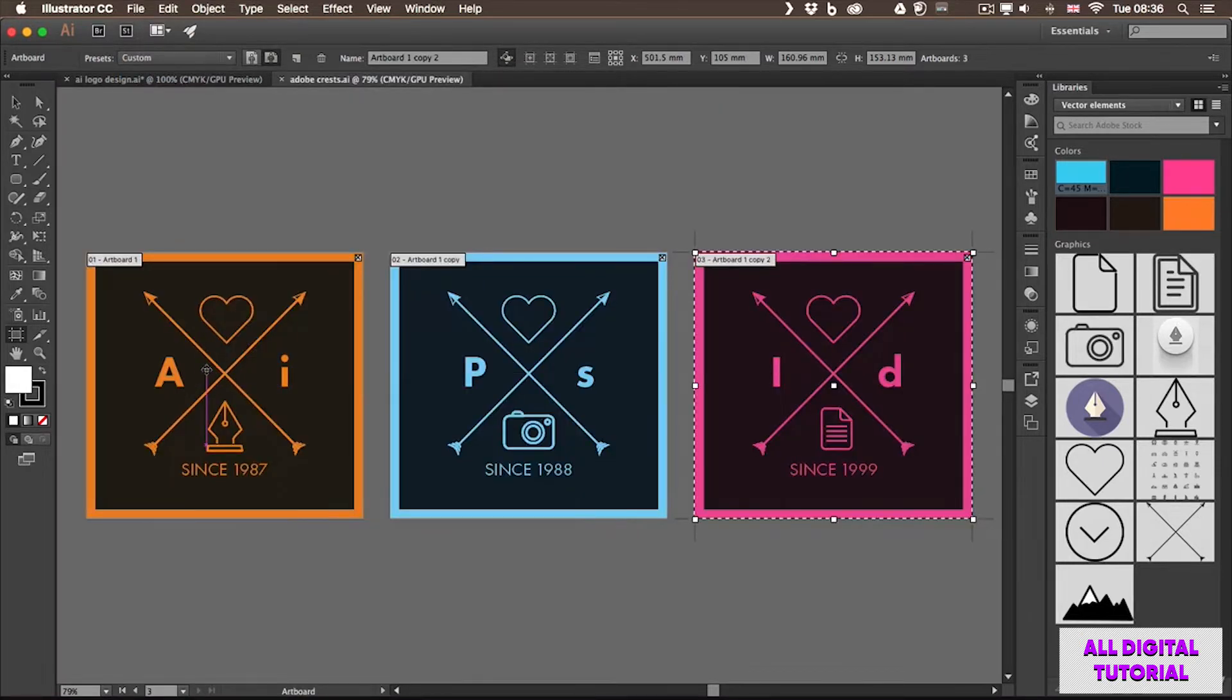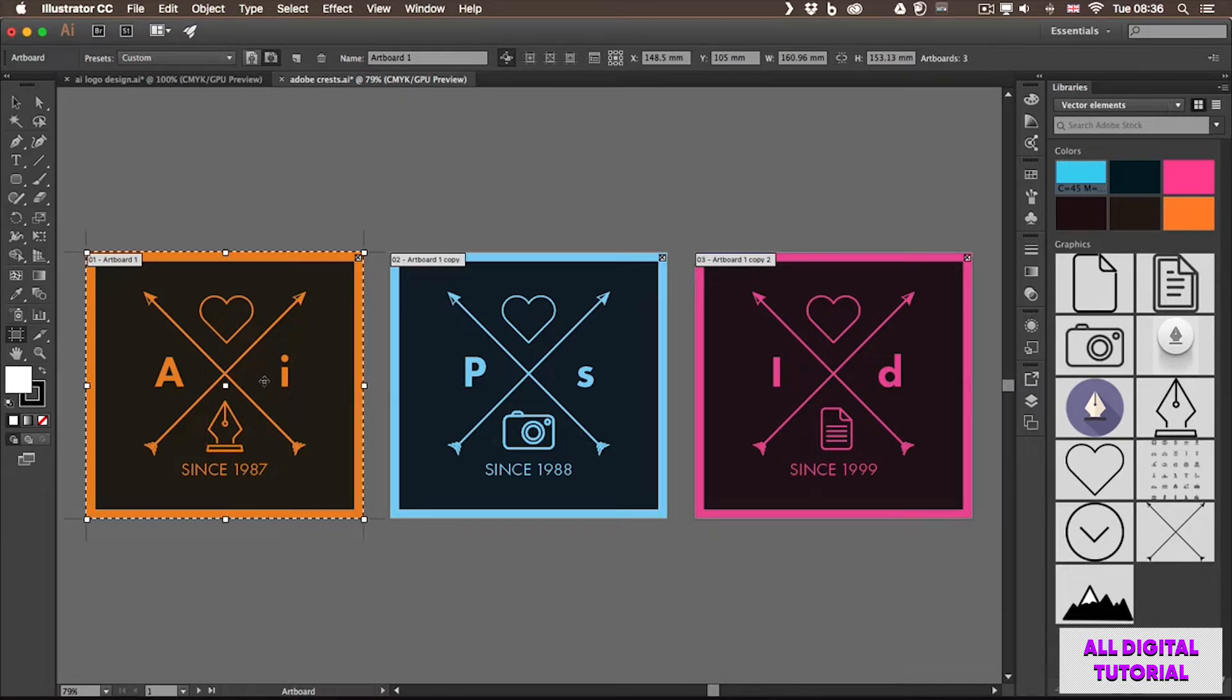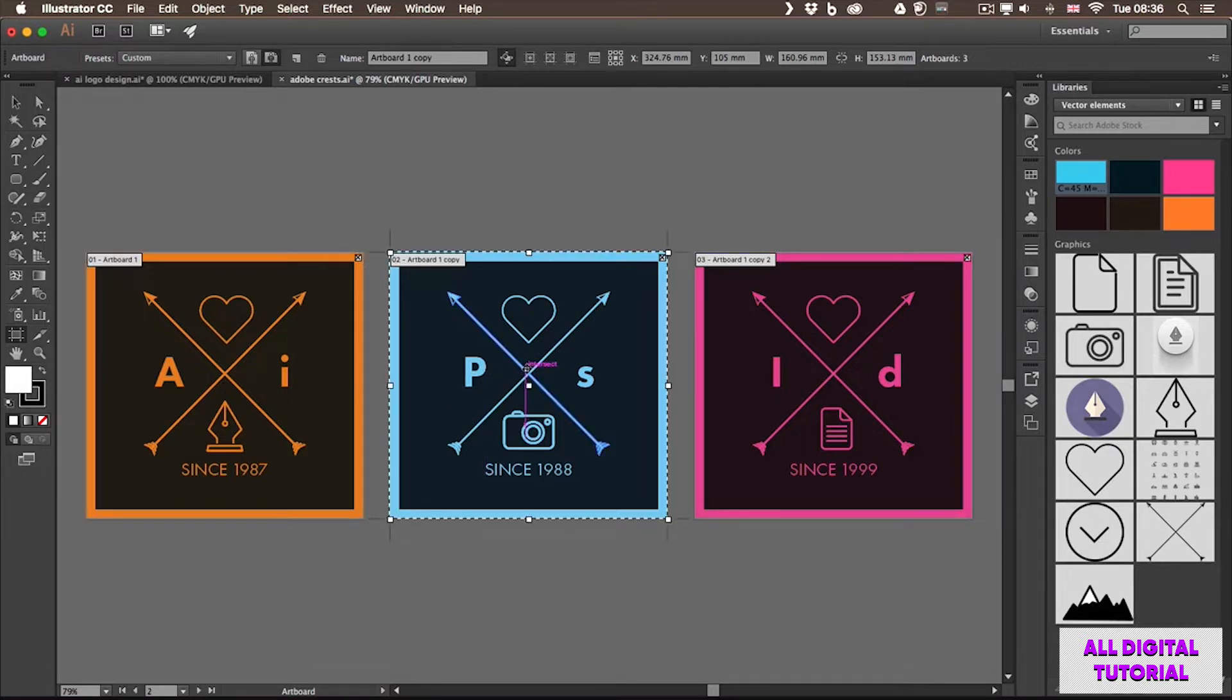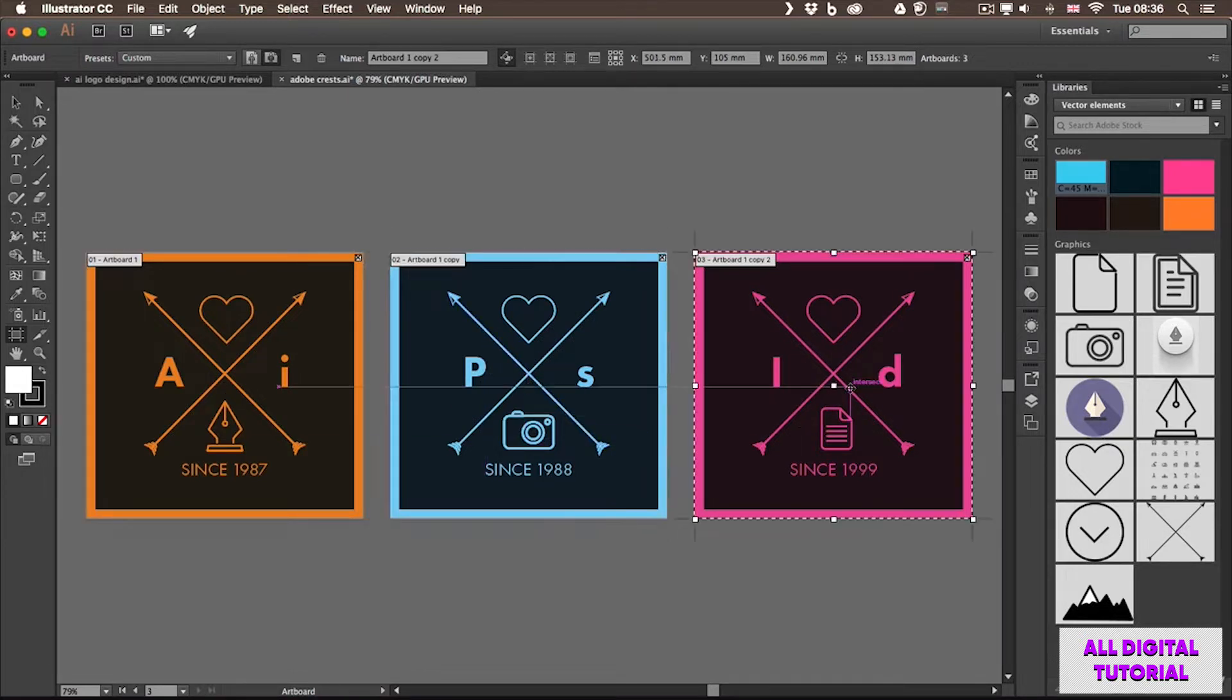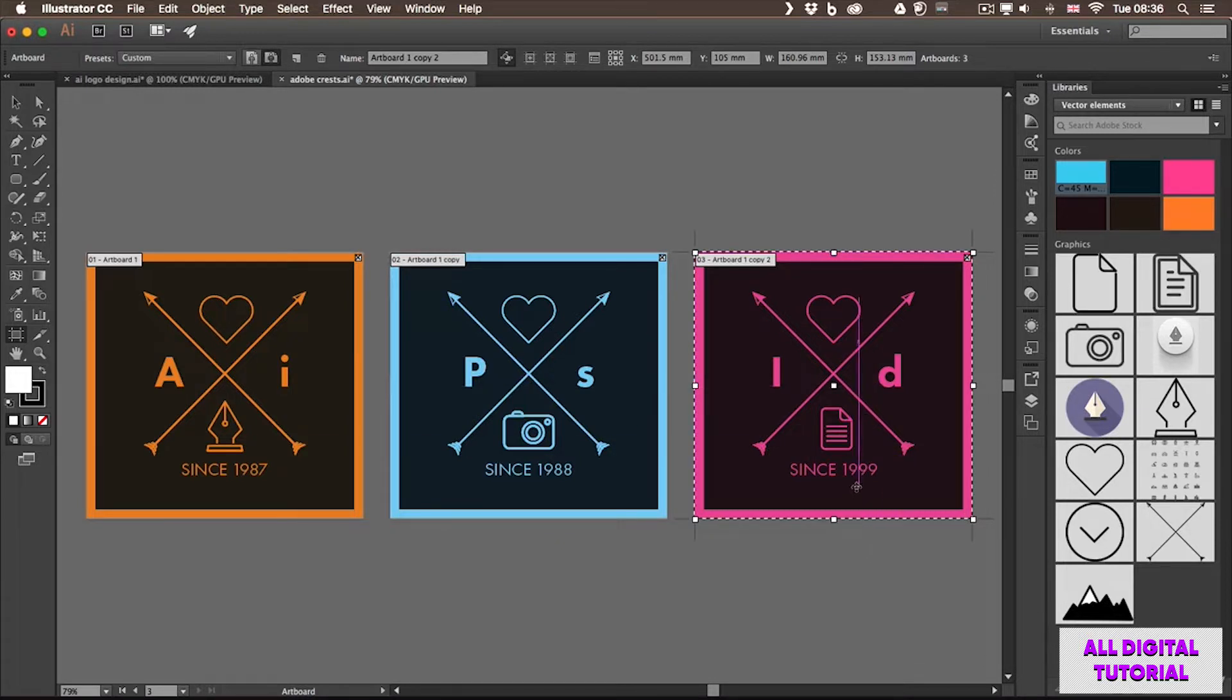On the left you can see the original design, but added colors using the color palette from the Adobe icons. And then we have the Photoshop version of the same design and then the InDesign version. Here you can also see the date when these products were first introduced.